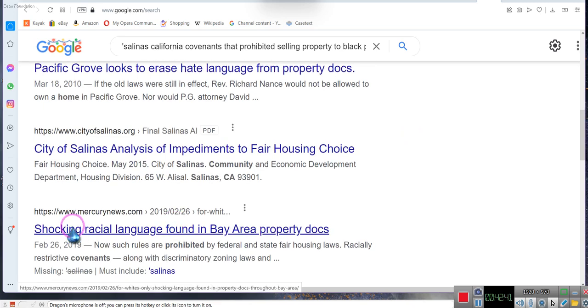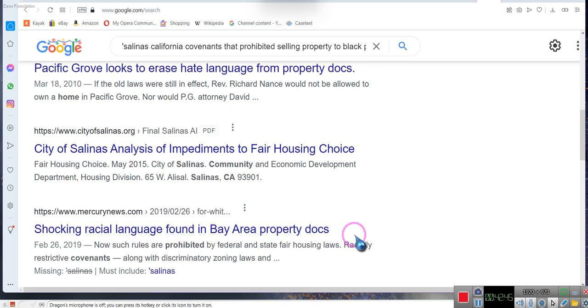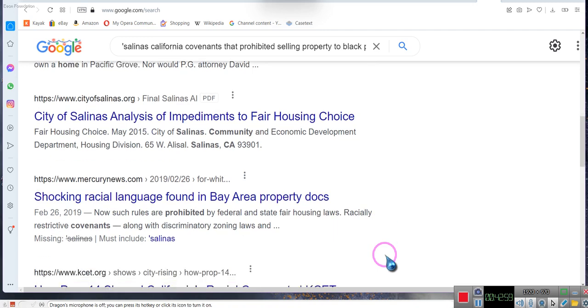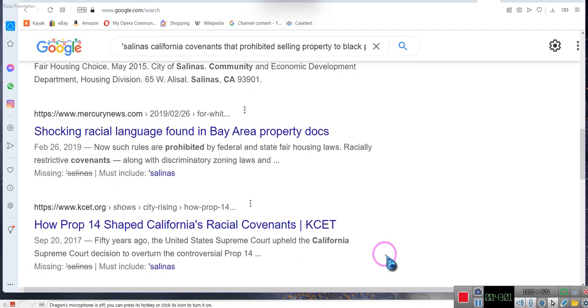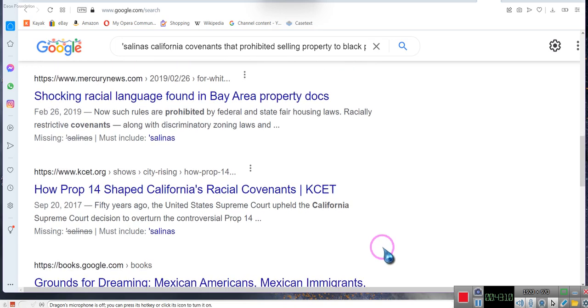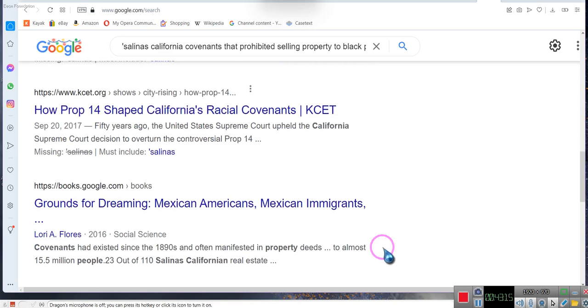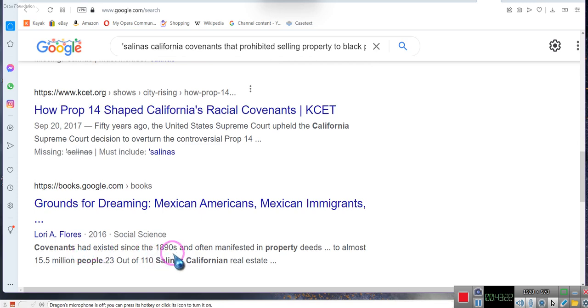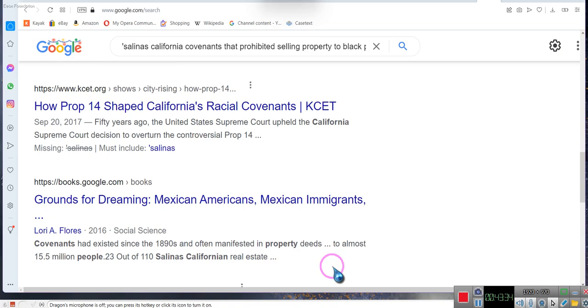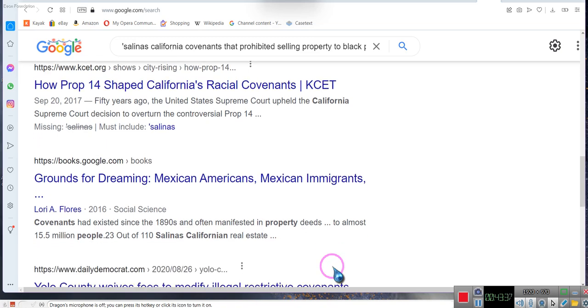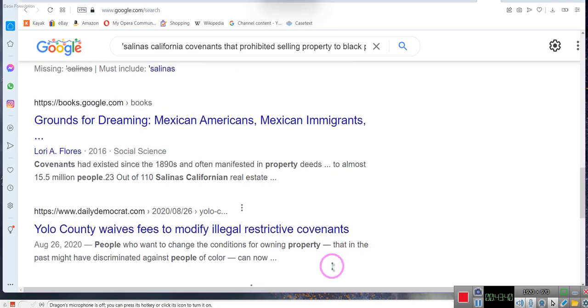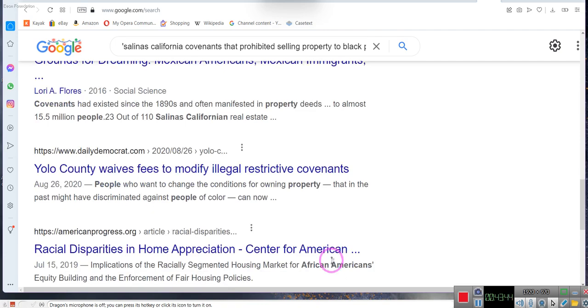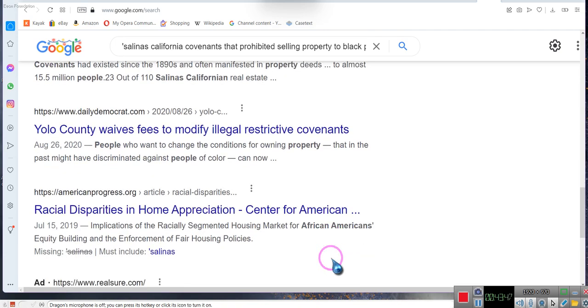Shocking racial language found in Bay Area property docs. Now such rules are prohibited by federal and state fair housing laws - racially restrictive covenants. The property I was in, the actual covenant for that property literally said that they could not sell the property to somebody of color. And there I am, living there. I believe the Constitution is 1849. They don't produce these shows just to be producing them.